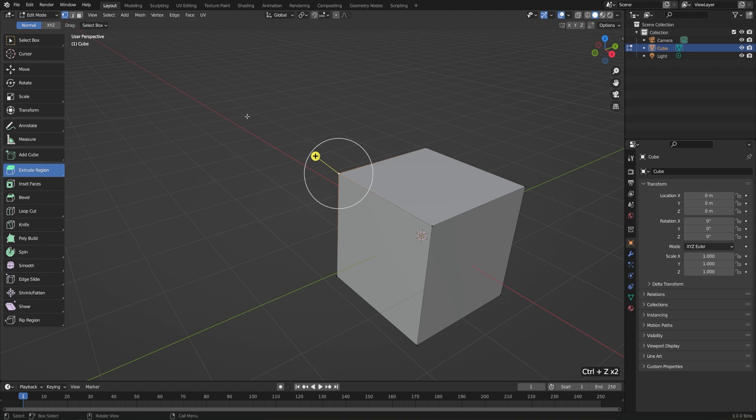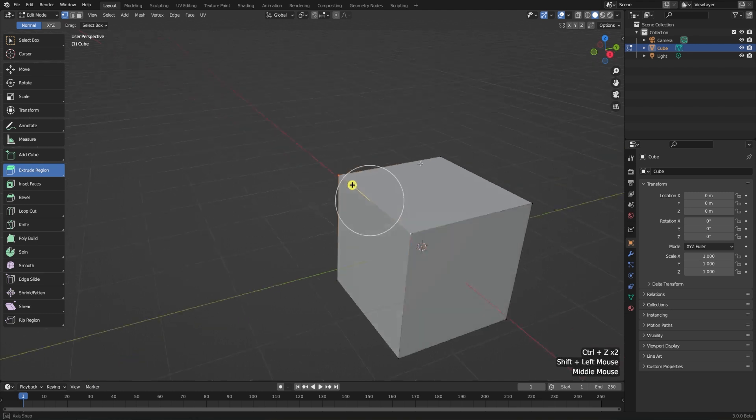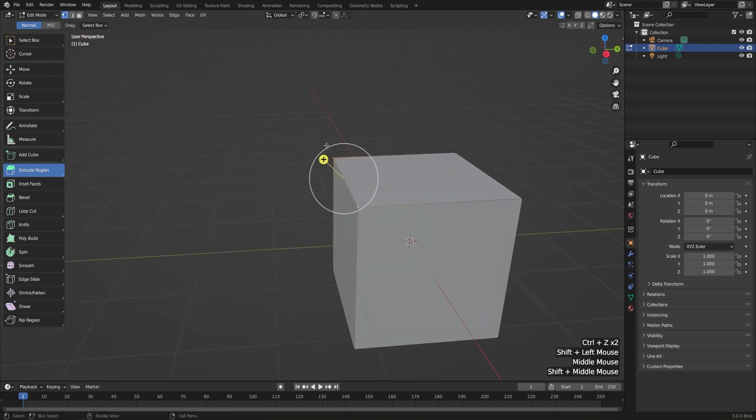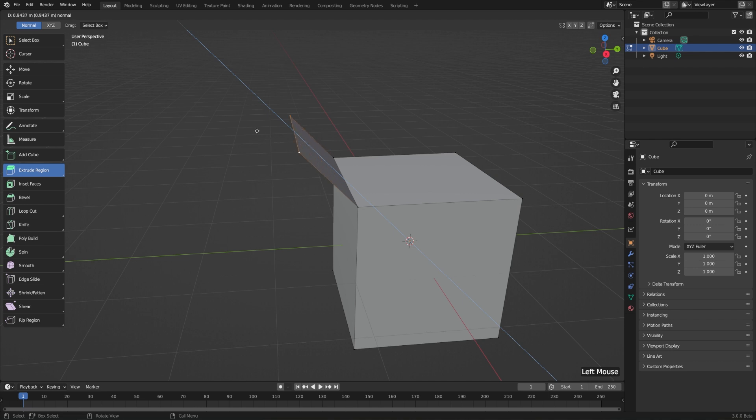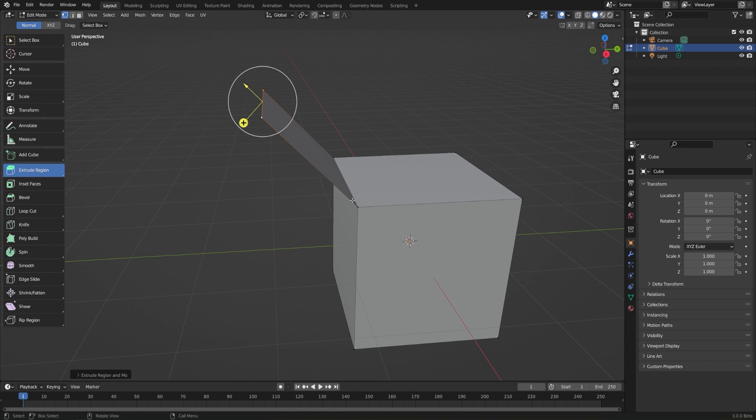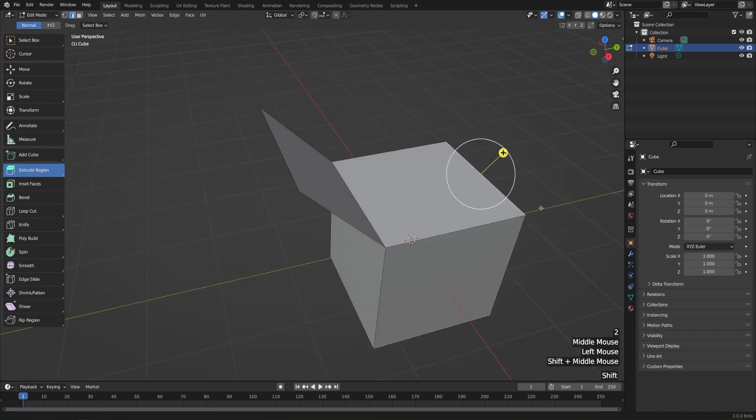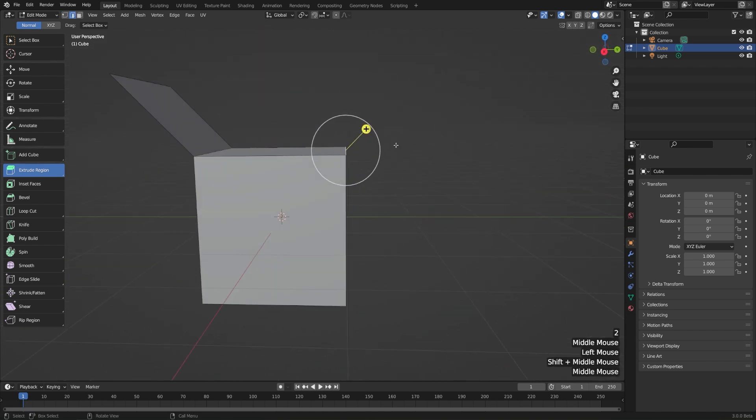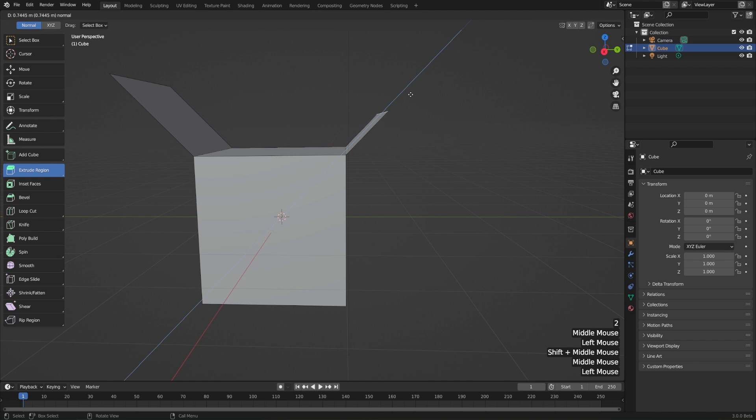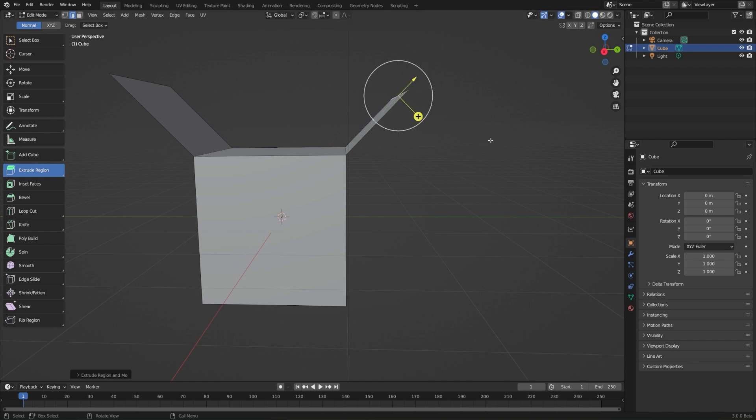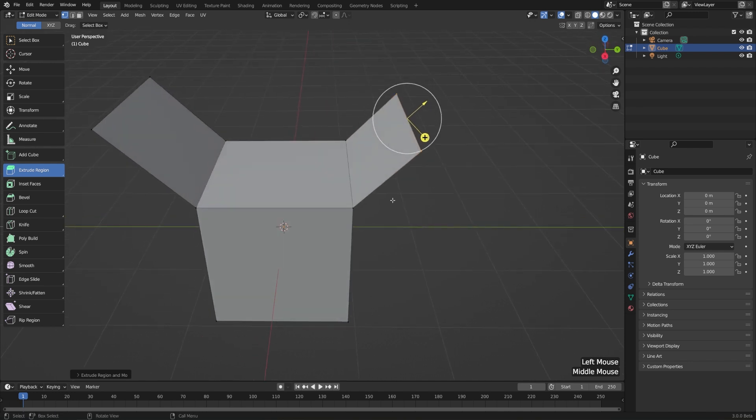And now let's do this on an edge. We could either just select two vertices and then again use the little yellow widget to pull it out along the normal of the edge. Or I could also do that exact same thing in edge select mode. I'll hit two to go to edge select mode, select an edge and extrude this outwards. You'll notice that even though I'm in vertex select mode, it'll extrude the whole edge and fill a face in between.